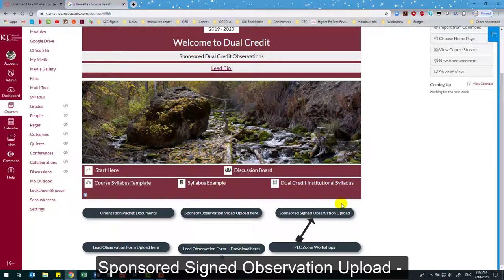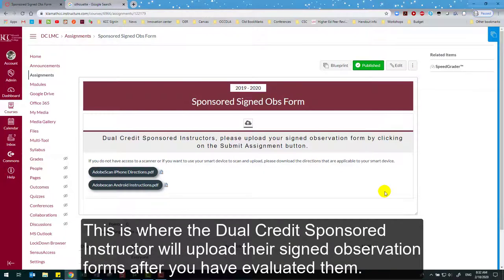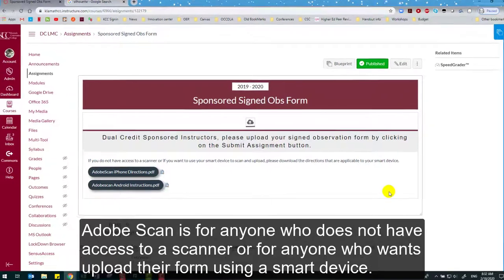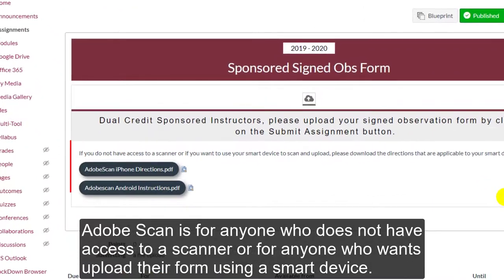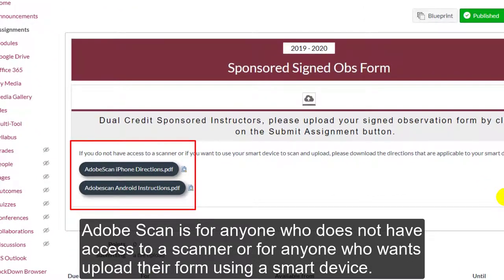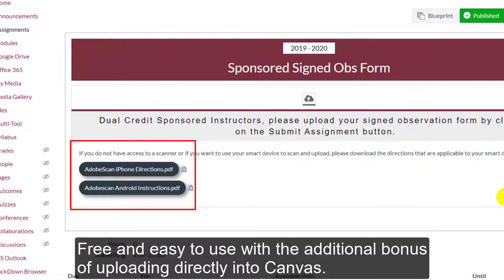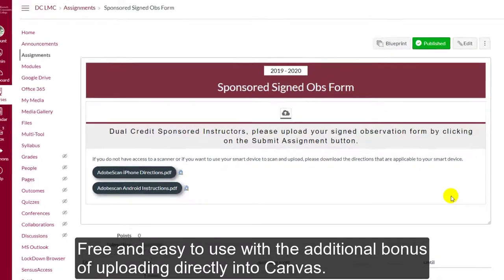Sponsored Signed Observation Upload — this is where the dual credit sponsored instructor will upload their signed observation forms after you have evaluated them. Adobe Scan is for anyone who does not have access to a scanner or who wants to upload their form using a smart device — free and easy to use, with the additional bonus of uploading directly into Canvas.